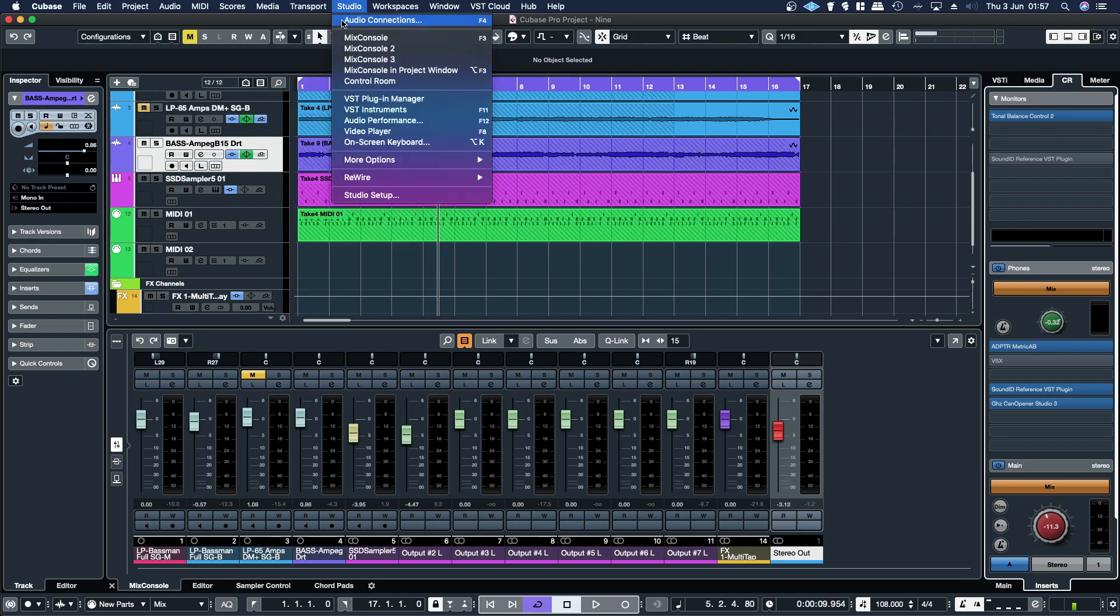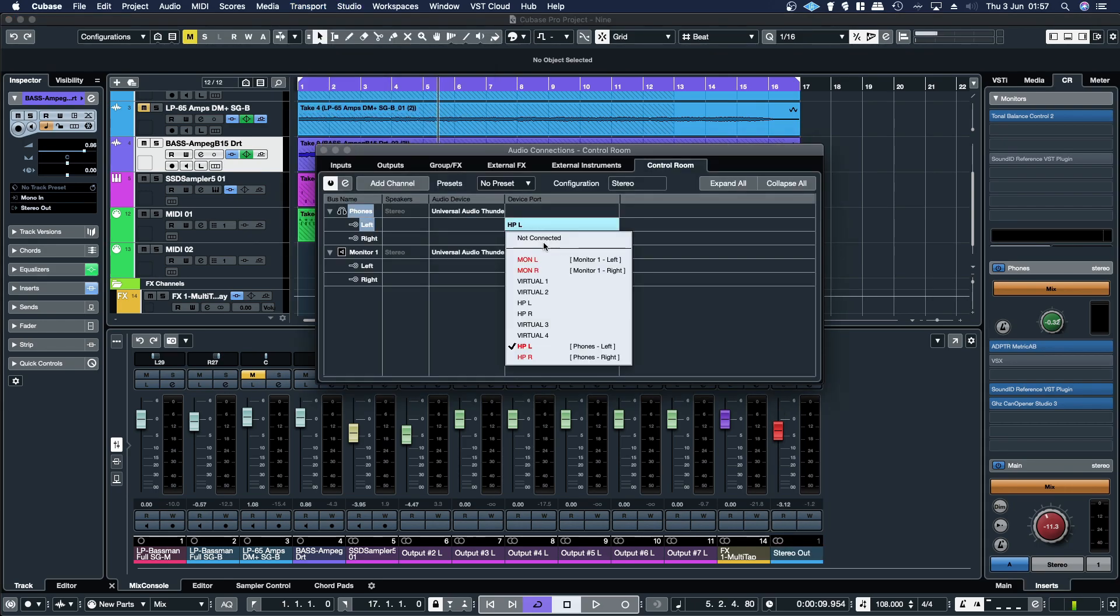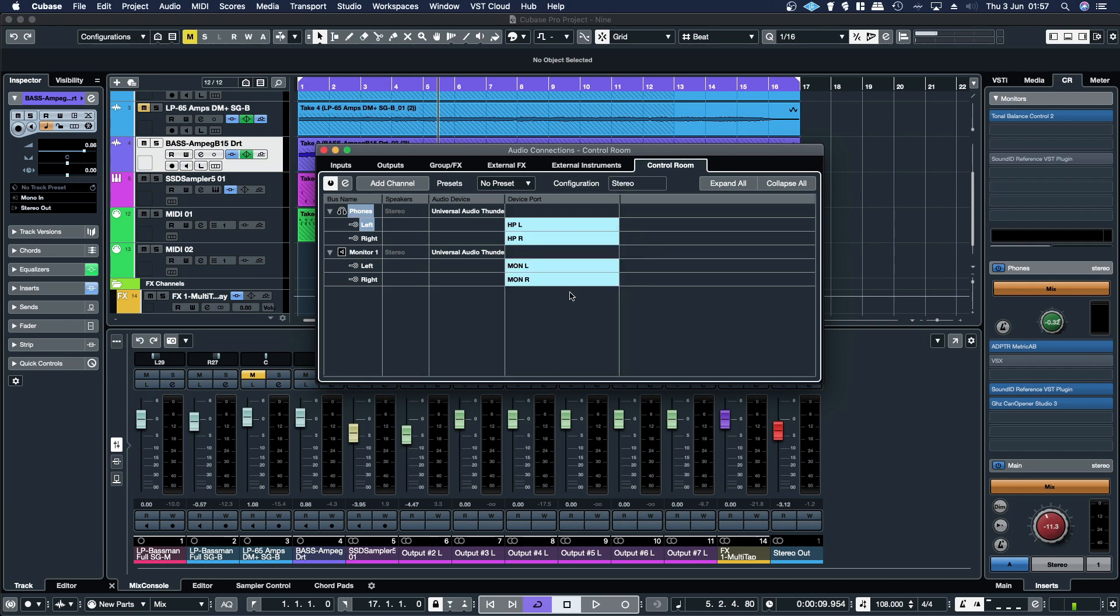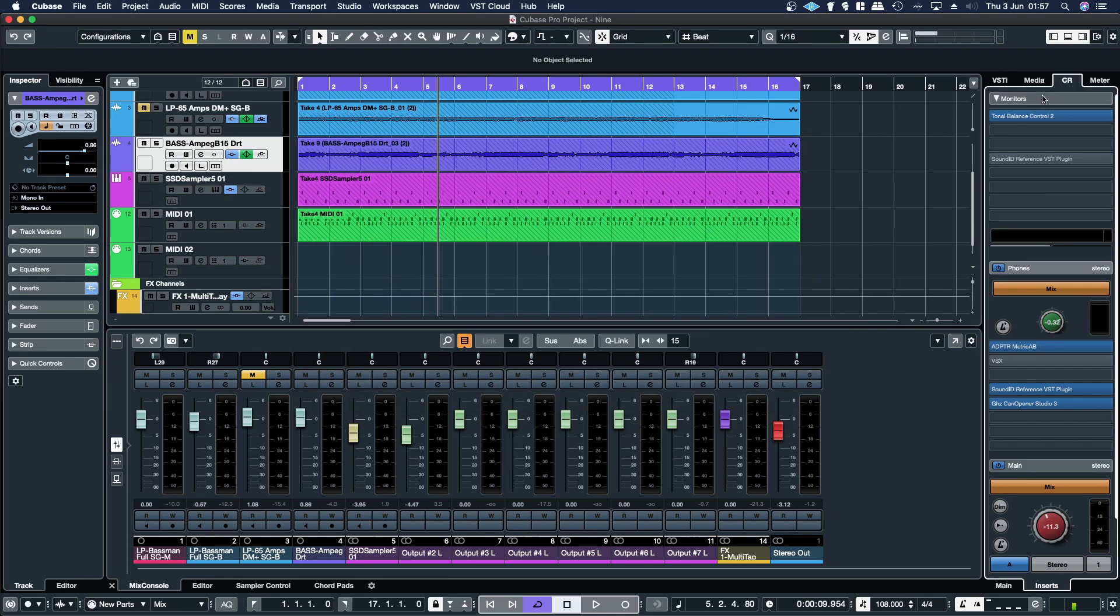And then on my particular interface, it's headphone left and right, but on some interfaces, it'll be channel three and channel four. And that'll be what you'll set your headphones to. And doing that, you've got your control room setup.